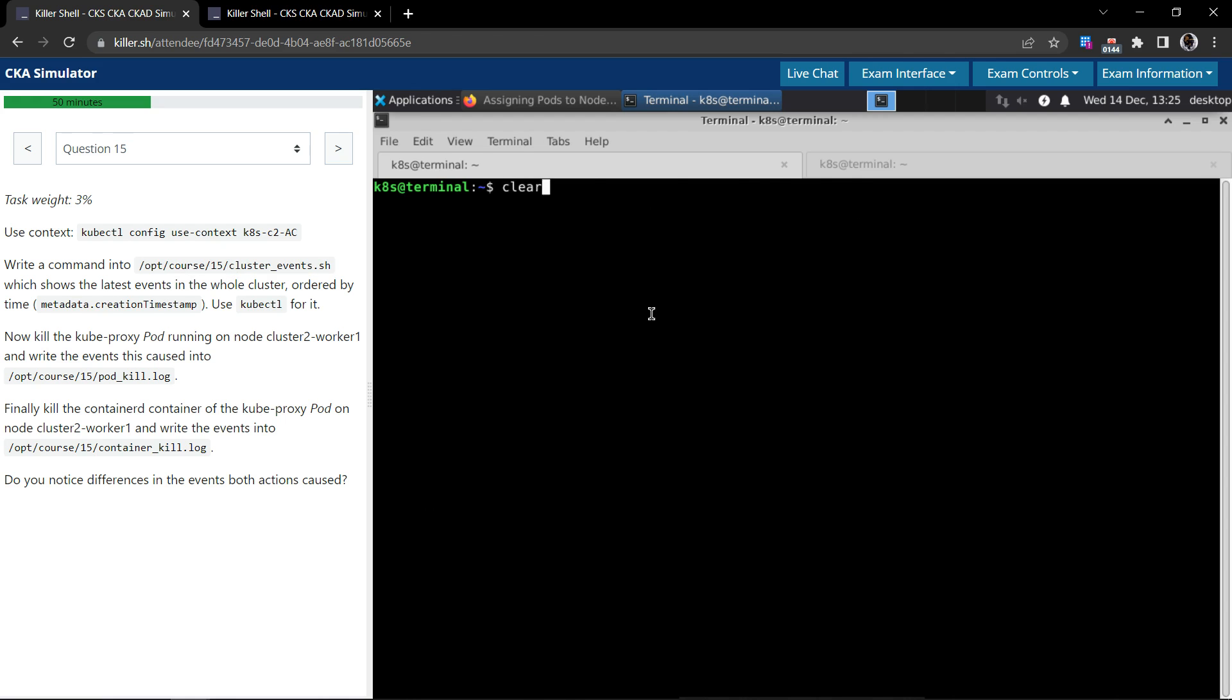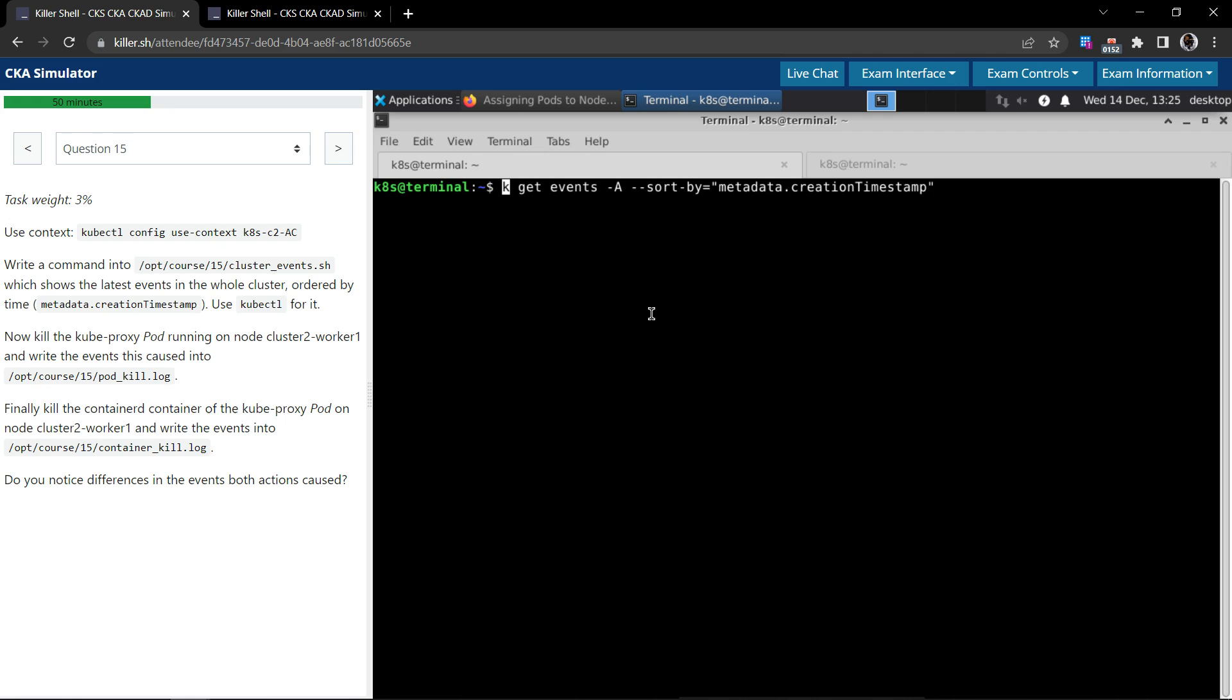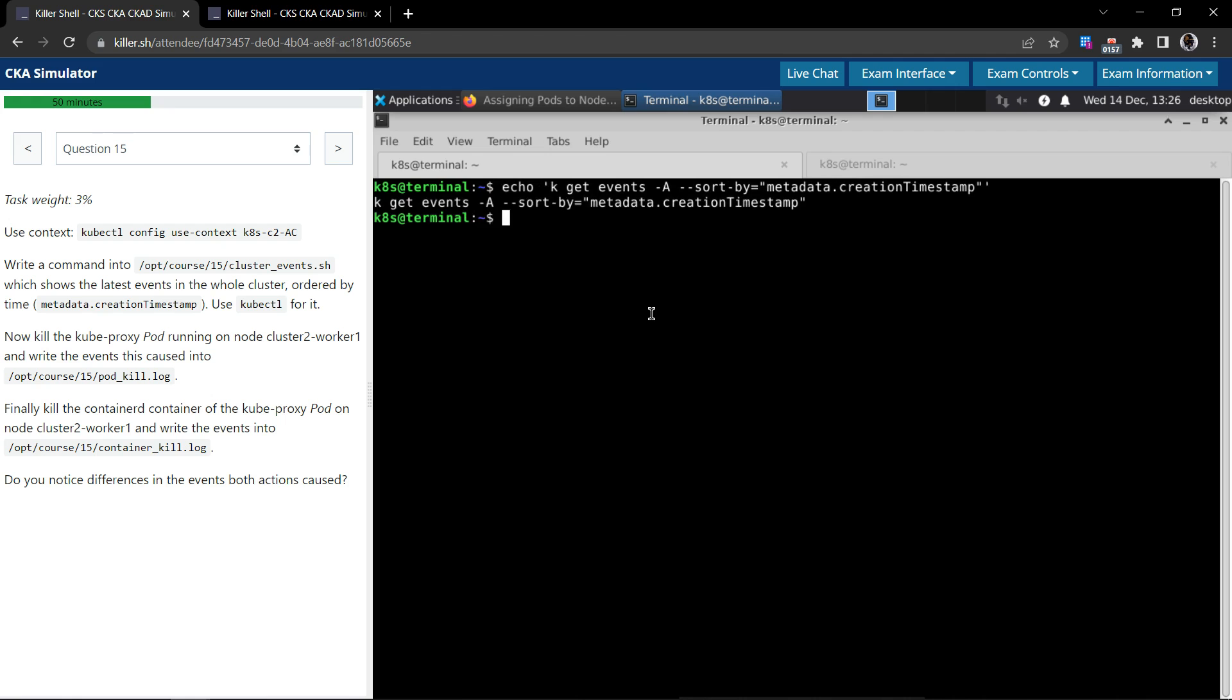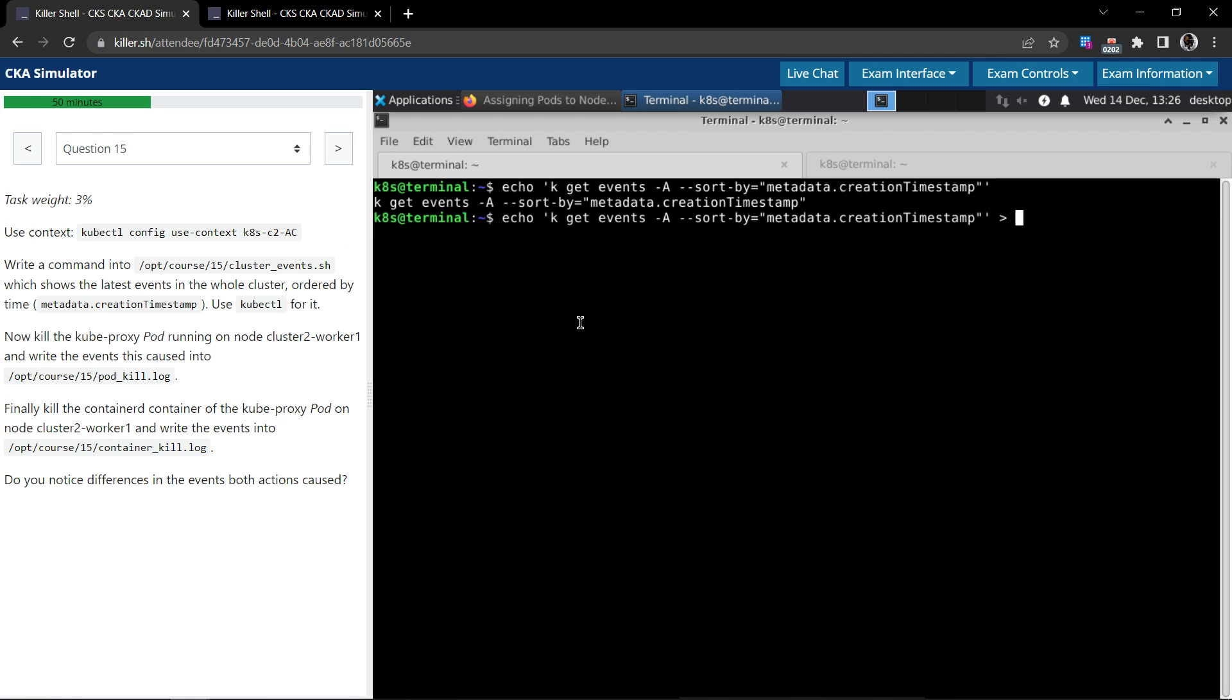So this is the command. What they are asking is we have to write this command to this file. We'll simply echo this and write it to the file they have specified.